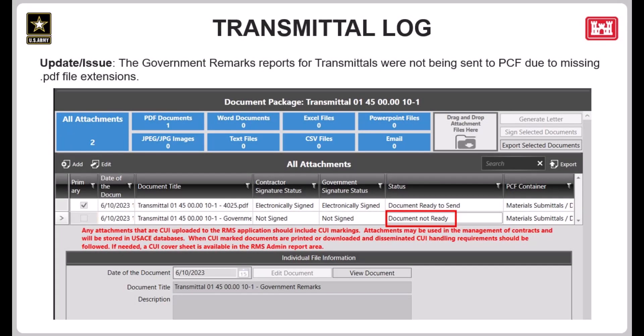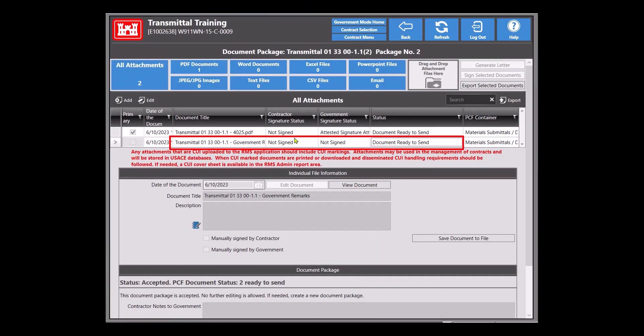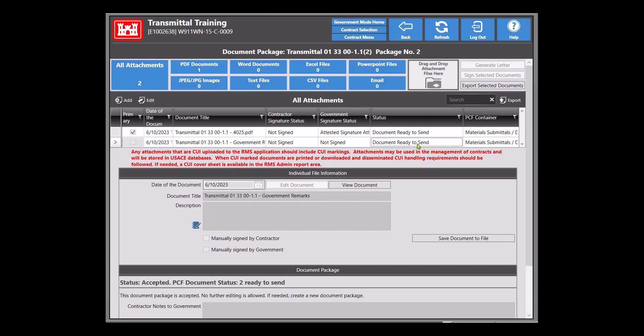Next we'll move into our final topic. This is a fix made to the government remarks report within the transmittal log. In a previous release, the PDF extension for the government remarks report was inadvertently removed and this prevented the document from being sent to PCF. This has been corrected in the upcoming release. Here you can see that we have a transmittal that was completed in the newest patch, and the PCF status is correctly showing that it is ready to send to PCF.